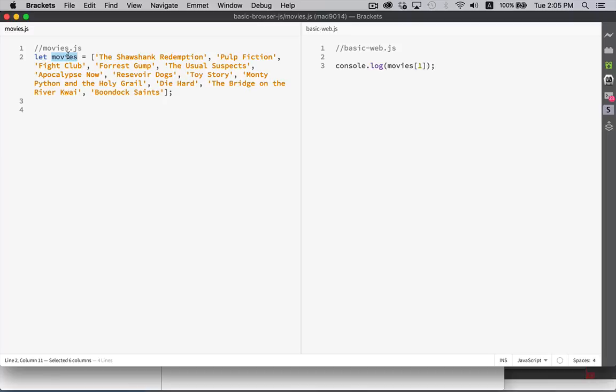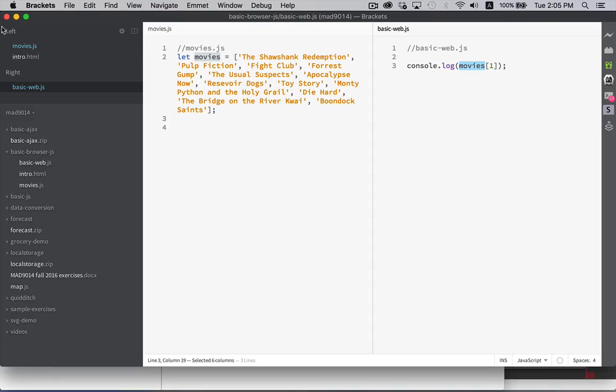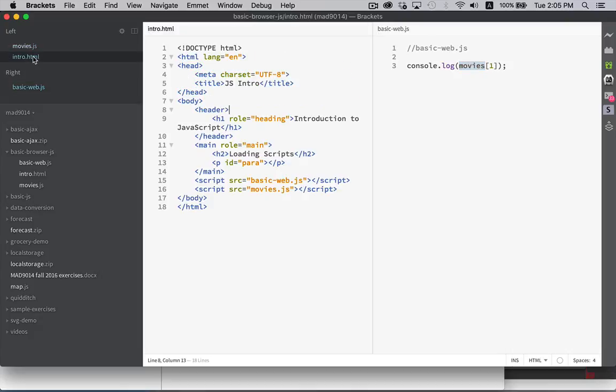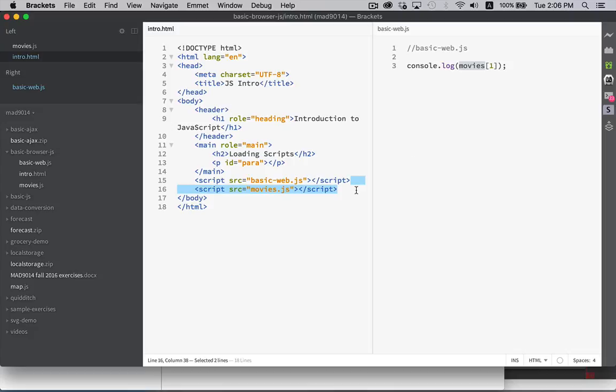Here's movies. There's movies that we're referring to it. But it's saying that this is undefined. So I'm going to open up my HTML and take a look. If you look and see here, the order that we've loaded these scripts shows basic web being first. So this script is going to run first. And we're going to be trying to load movies sub one where movies is undefined.